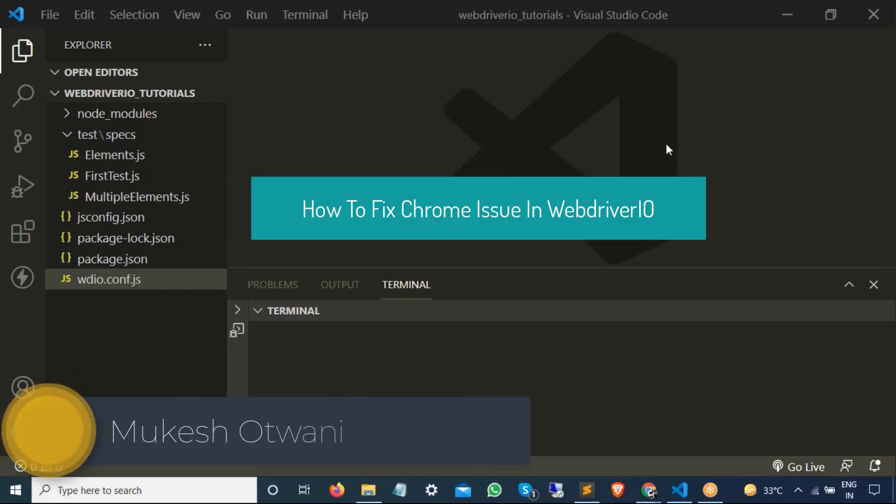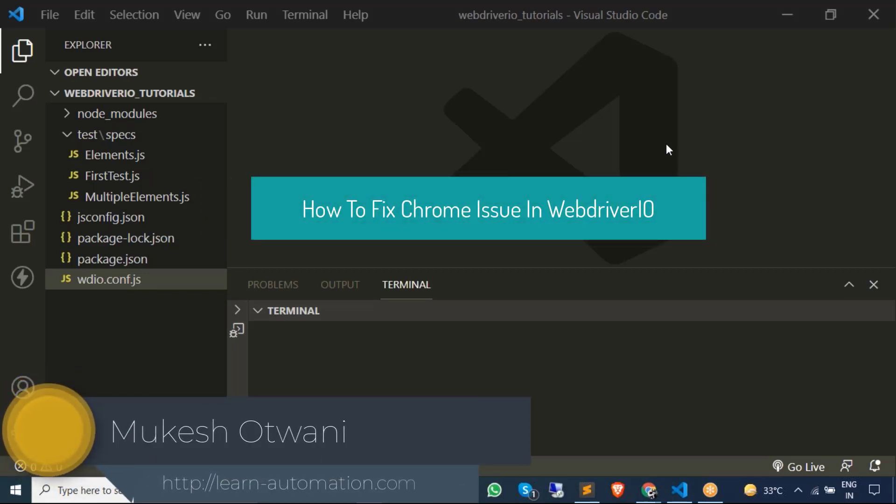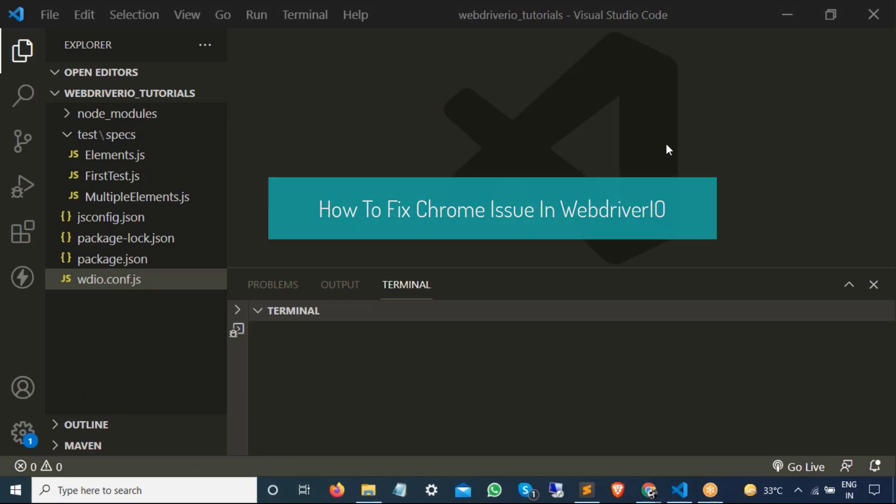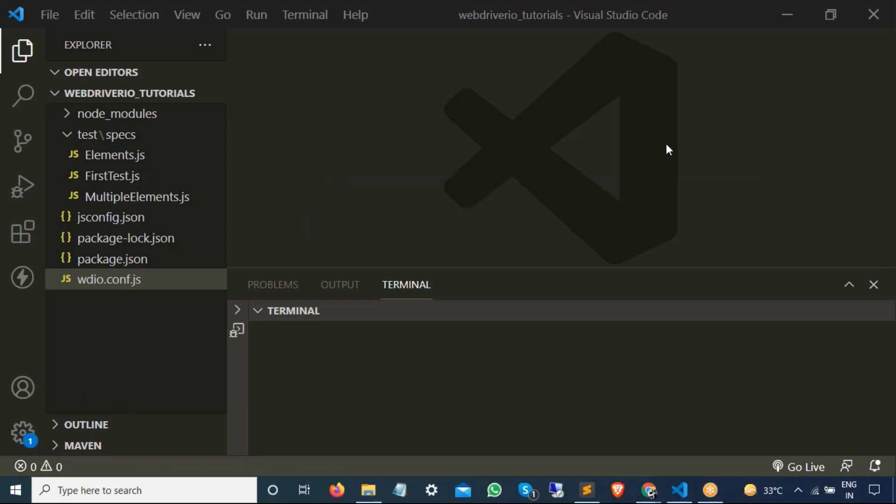Hey everyone, this is Mukherjeev Show 20 once again from Blown-Renovation.com. Today in this video we are going to talk about a very strange issue which I found recently, and one of my subscribers also found the same issue: Chrome is not getting started with a new version of Chrome. I will show you the workaround, how you can fix it.